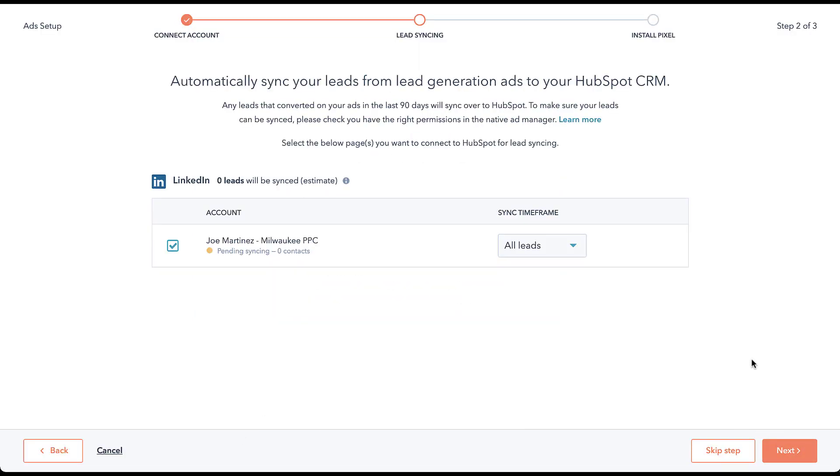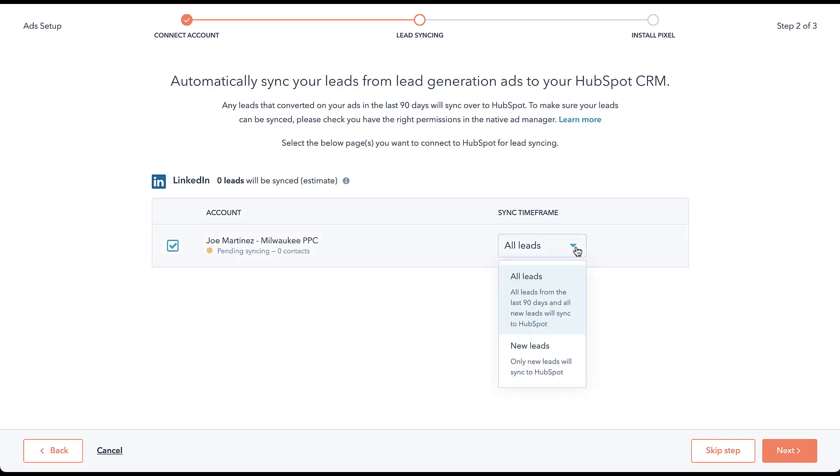And now we're getting to the part that we started off this video for: automatically sync your leads from lead generation ads to your HubSpot CRM. Since this is a brand new integration, HubSpot is giving us the option to choose if we want only new leads or if we want to import some of the leads from the last 90 days. So here we can sync the timeframe and you can choose all leads, which means all leads from the last 90 days and all new leads will sync to HubSpot, or you can choose just new leads.